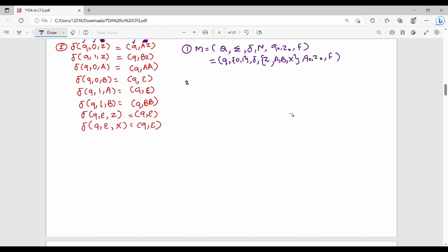Next is the start production. The start production general syntax: S gives me (q0, z0, p), where p belongs to the set capital Q.